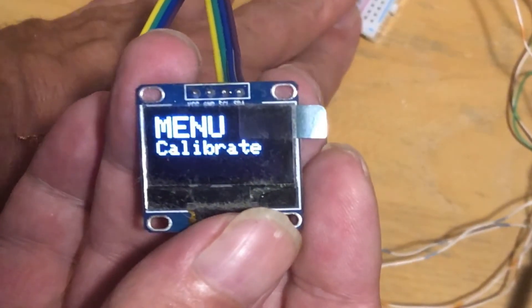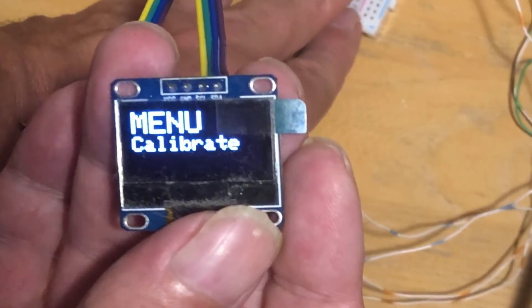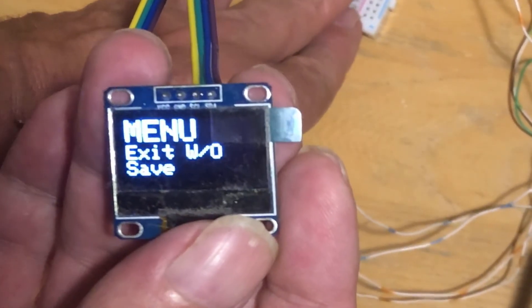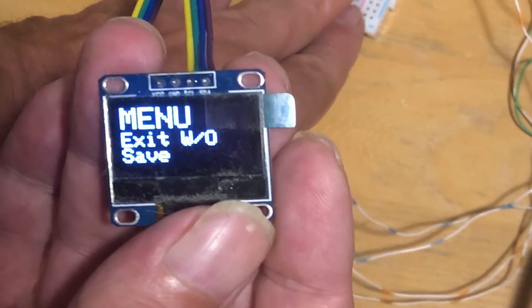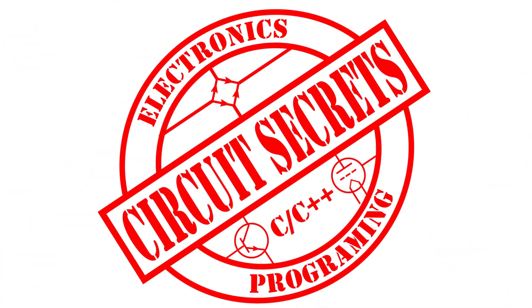Welcome to Circuit Secrets. In today's video I will be explaining and showing you the rest of the source code for the CB radio VFO.